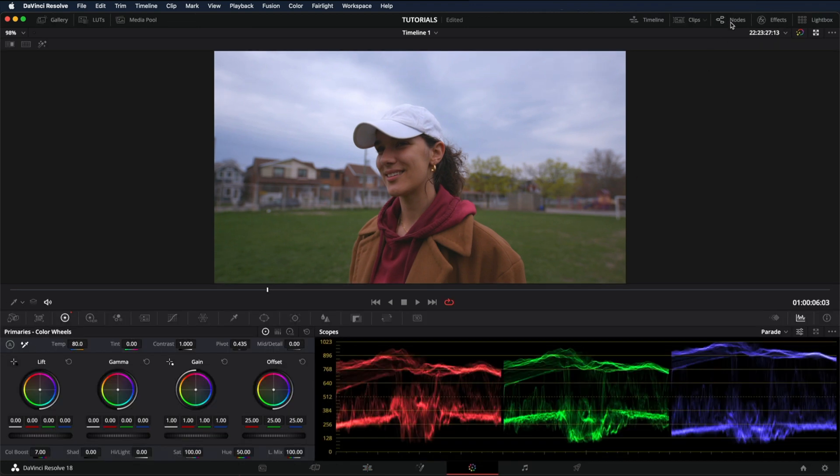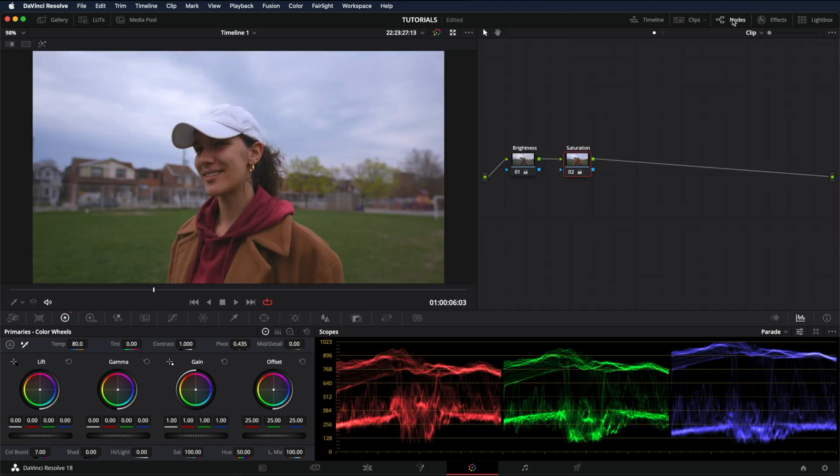Then enable the notes panel. As you can see, I already have two notes. I did a little color correction and added some brightness and saturation.